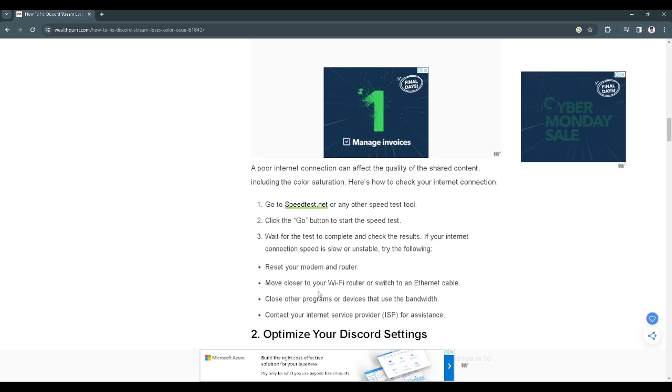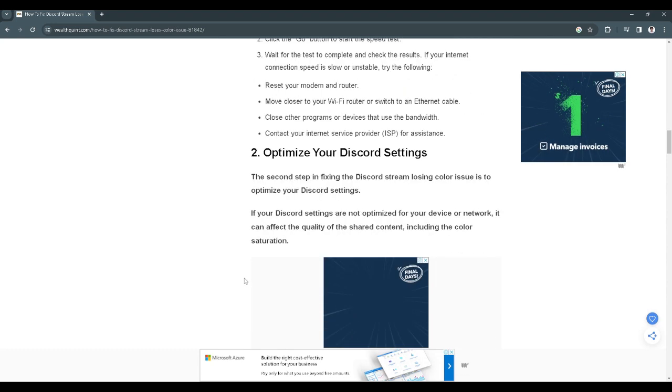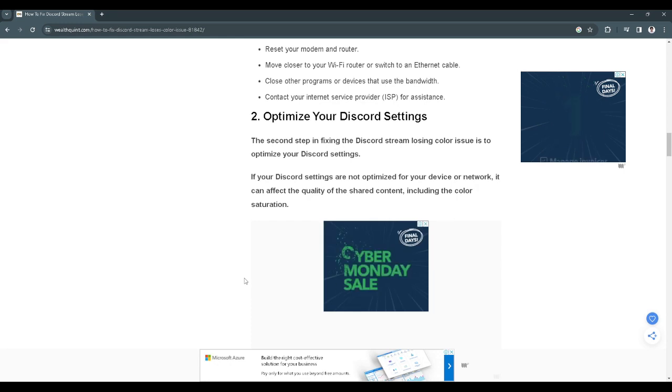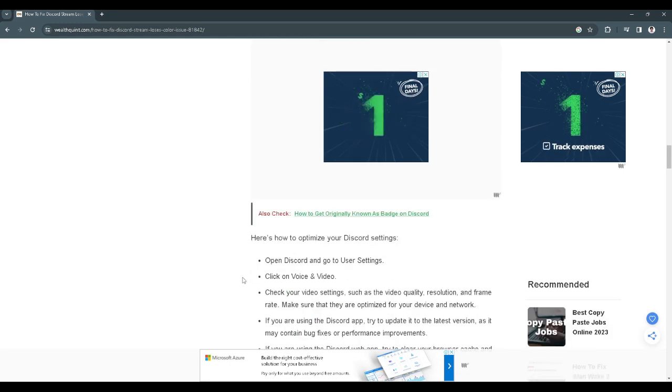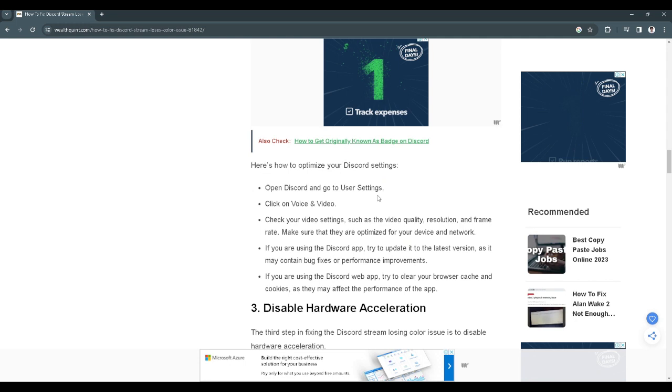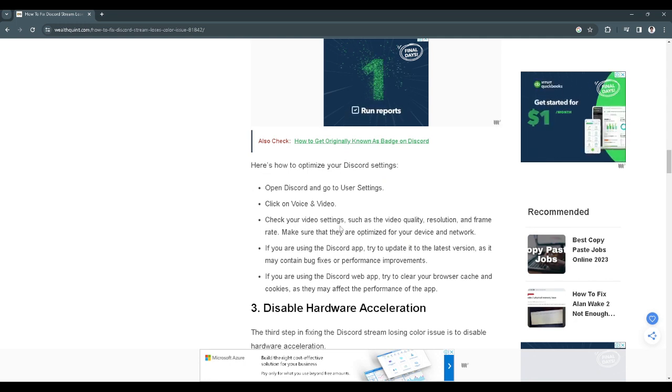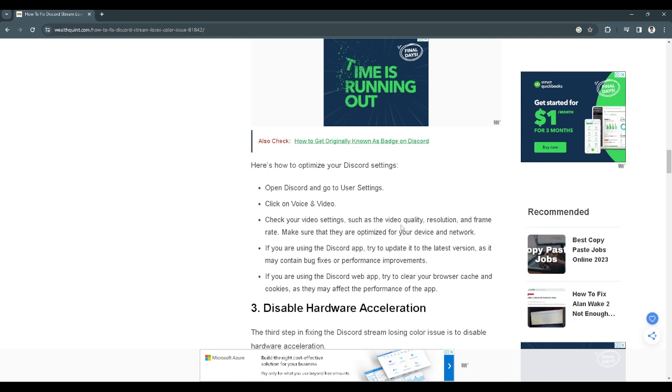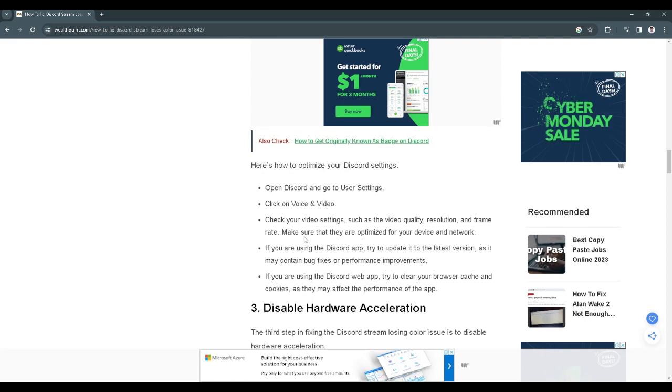If this doesn't work, what we can do is optimize our Discord settings. First you want to go to Discord and go to user settings. Click on voice and video. Check if your video settings such as the video quality, resolution, and frame rate make sure that they are optimized for your device and network.